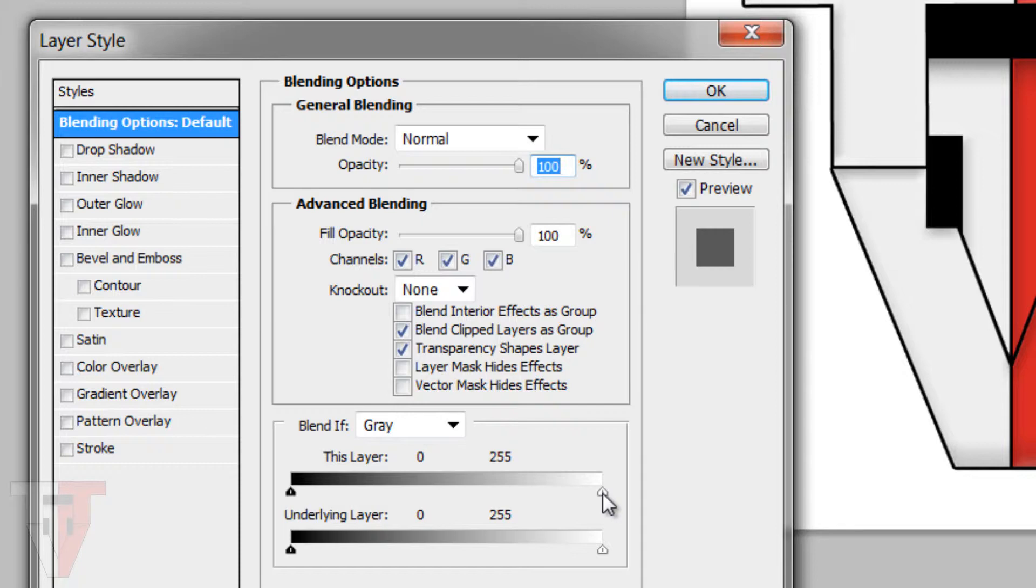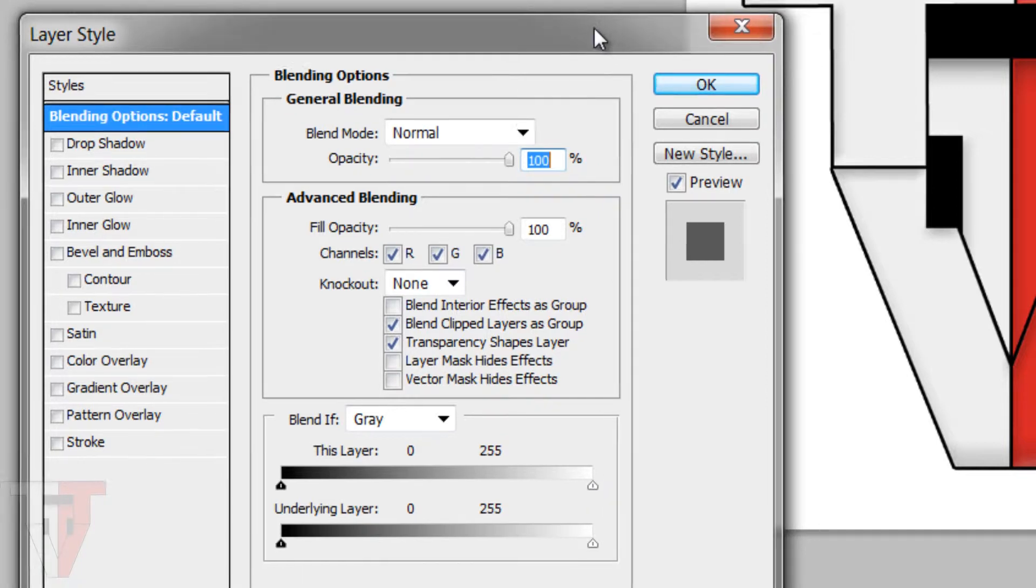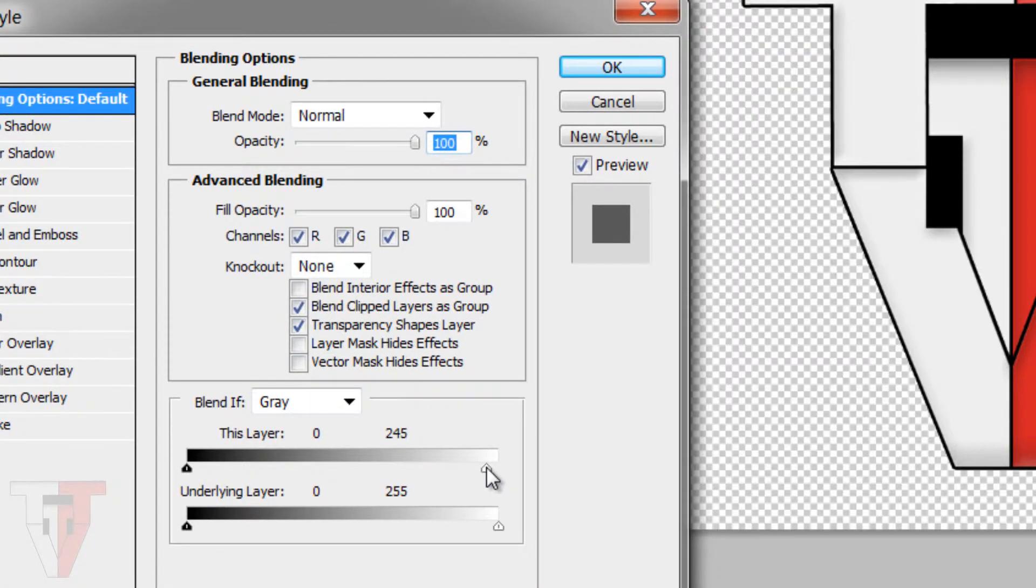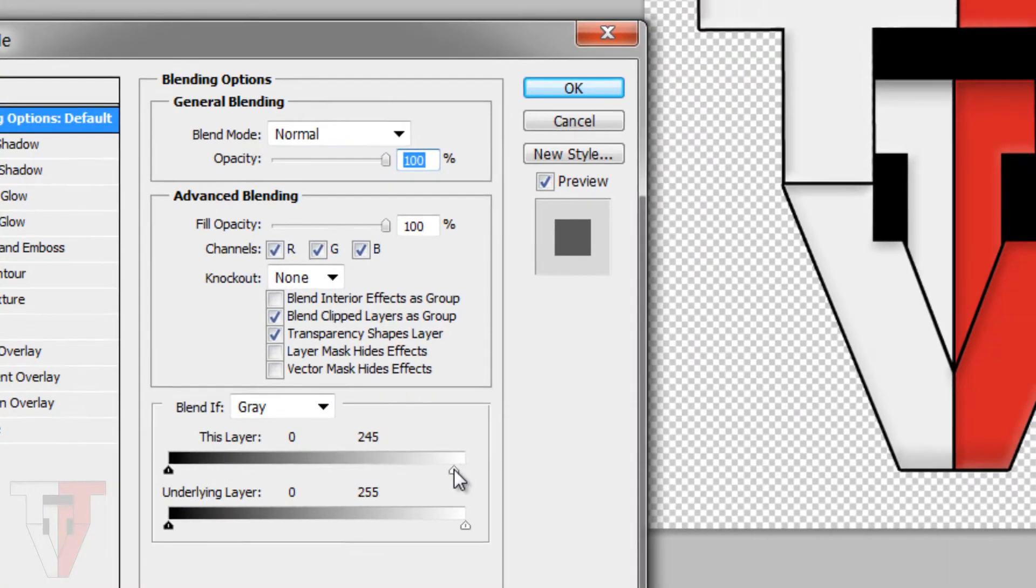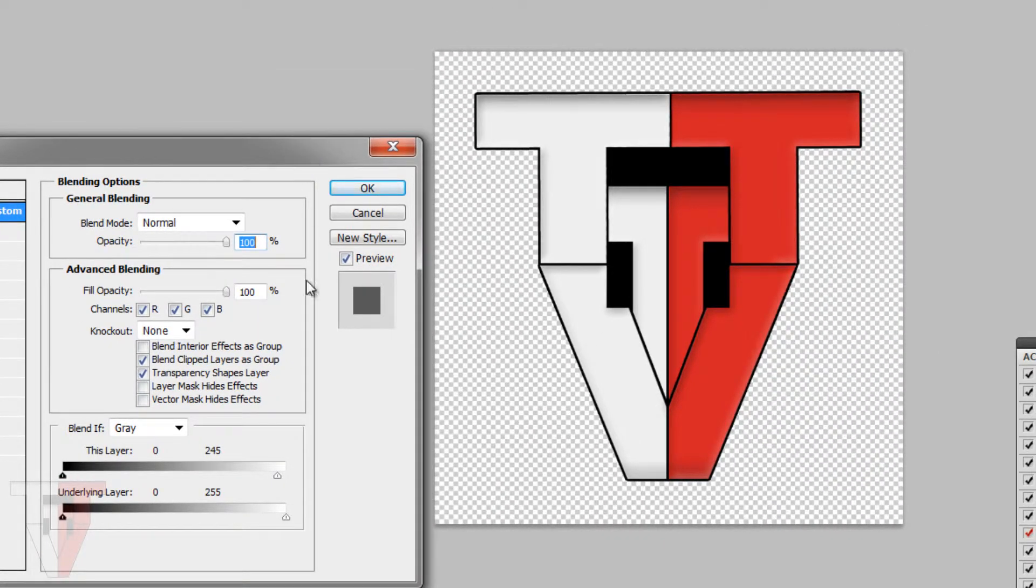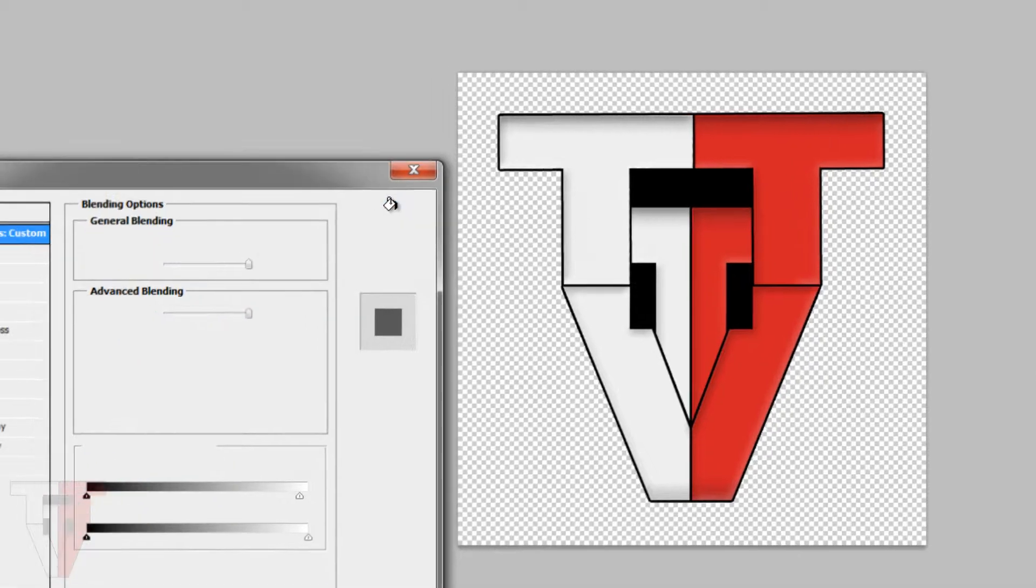All we're going to do is go to this first slider and push it leftward until the white disappears. In this case it's very simple - the logo is clean cut from the background, so you can see that the white automatically disappears.